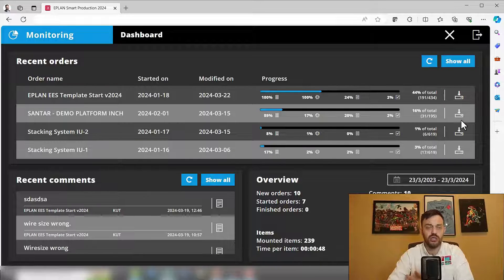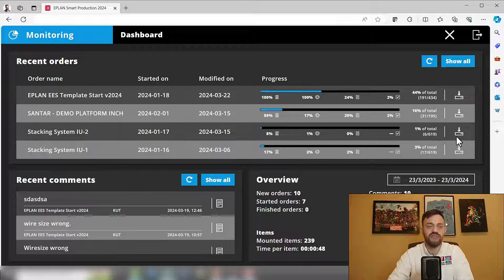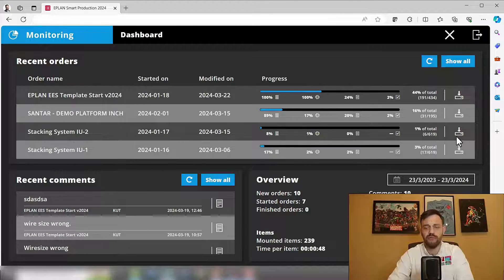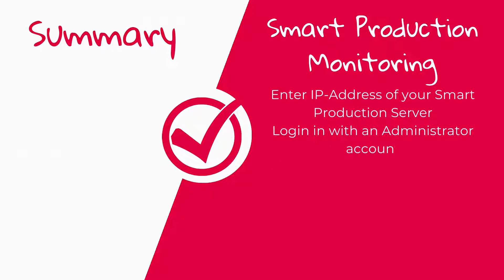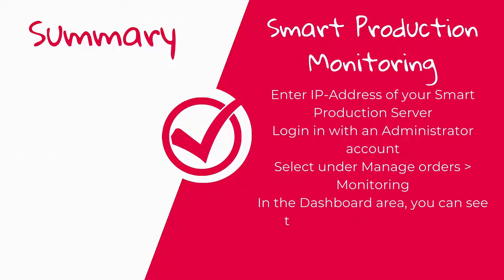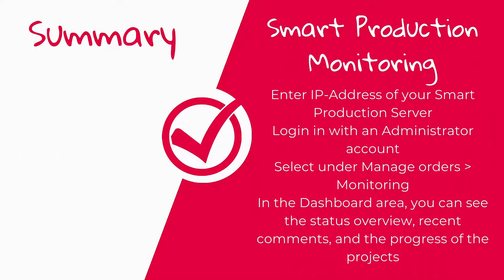So this was a quick overview of the Smart Production monitoring functionality. This wraps up today's ePlan Essentials video. If you find the content beneficial, please make sure to like it, subscribe to the channel, and share it with somebody who needs to see the monitoring functionality. Also, let me know in the comments below how you currently track the progress of your shop floor. Until next time, Uncle Kruno signed out.